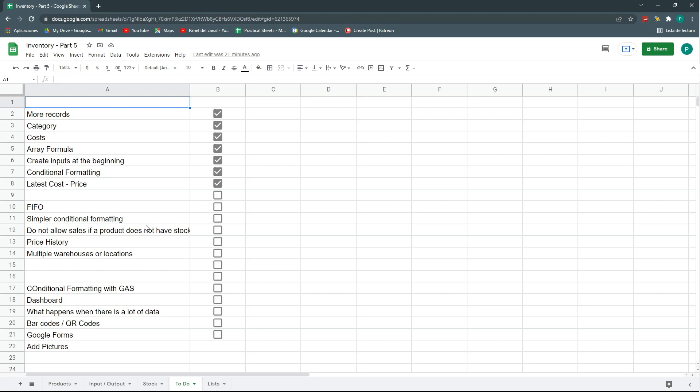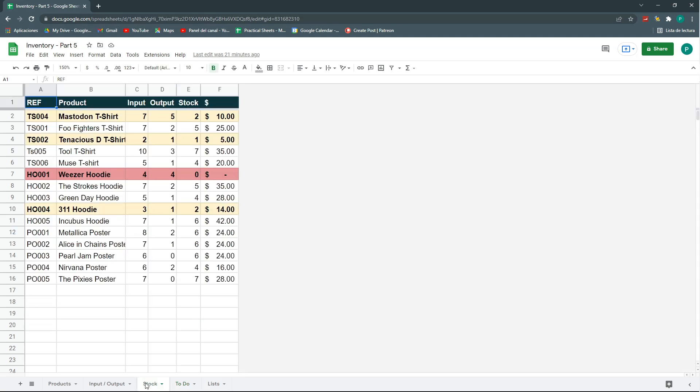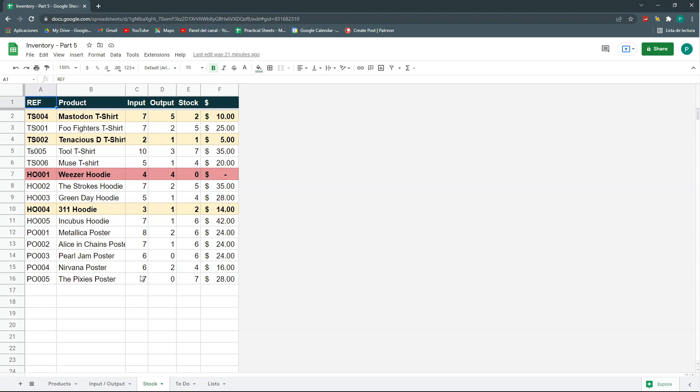The first one is I'm going to reduce the conditional formatting. Last time we did a conditional formatting for all the row where it can help us alert when there is no stock or where there is few stock remaining. The problem with this, as correctly stated by some of the viewers, is that this may prove heavy for the program if I have a lot of products. So, here I have 16, but if I have 200 or 1,000, maybe this may slow down the system.